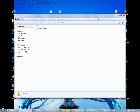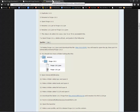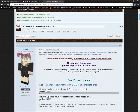Now go to this website — I will provide it in the description. This one is a forum of iPixelite.